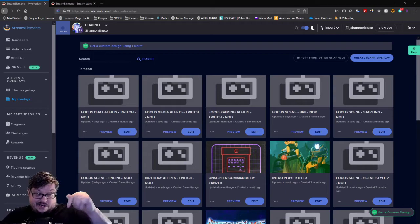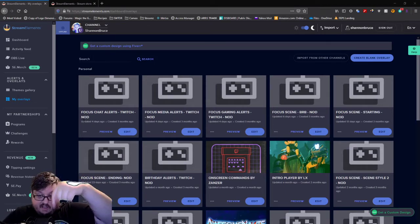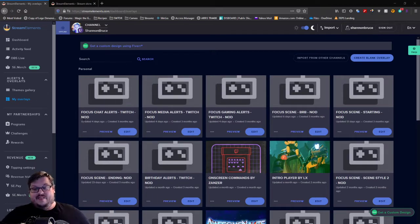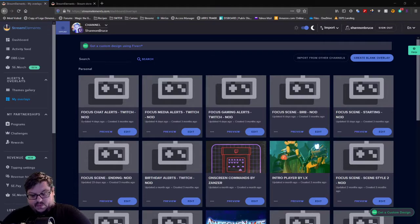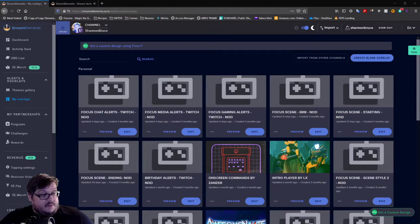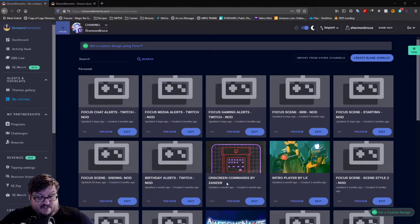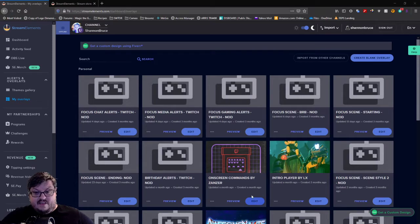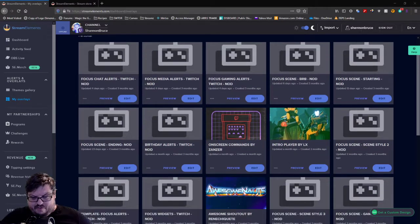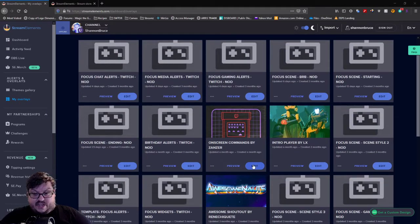The first thing you're going to do is click on the link down below, which will give you the link to download the On Screen Commands overlay. Once that is done, you're going to see this overlay called On Screen Commands in your Stream Elements overlays. Once you log in to Stream Elements, go into My Overlays and you're going to see On Screen Commands by Zanzer — this was created by somebody in the Stream Elements Discord, which I'll also link below. Go ahead and hit Edit.